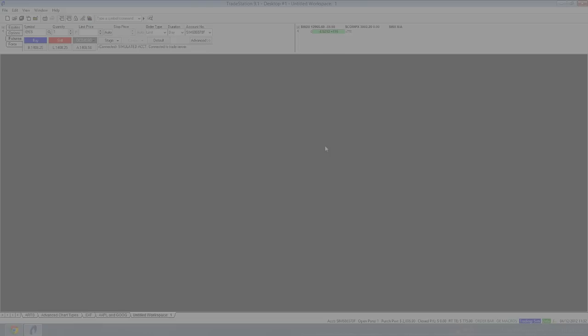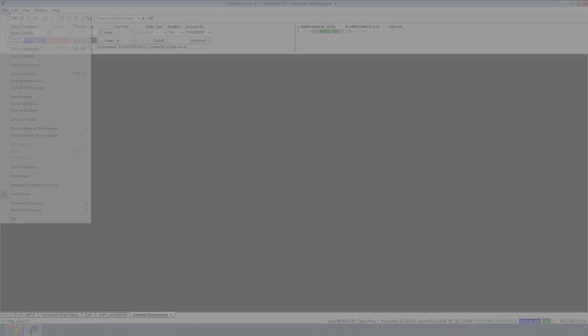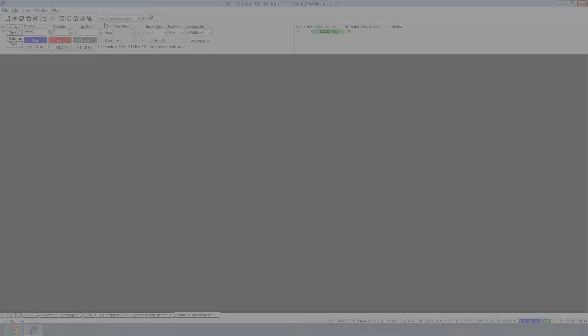Now inside the desktop, if you've got multiple screens you can have multiple desktops. But the desktop is this interface with the file bar up here, and down here you've got what's called workspaces. So to create a new workspace, you come here, go to File, New, Workspace. And now you've got a workspace. A workspace is an area where you can arrange charts and some of the other windows which are available in TradeStation.